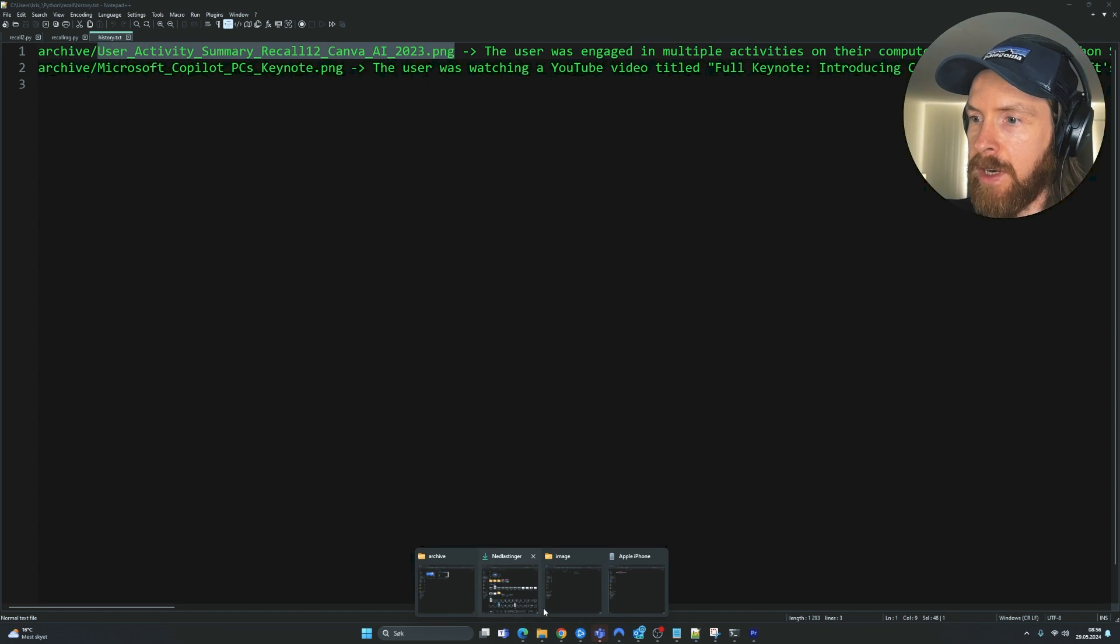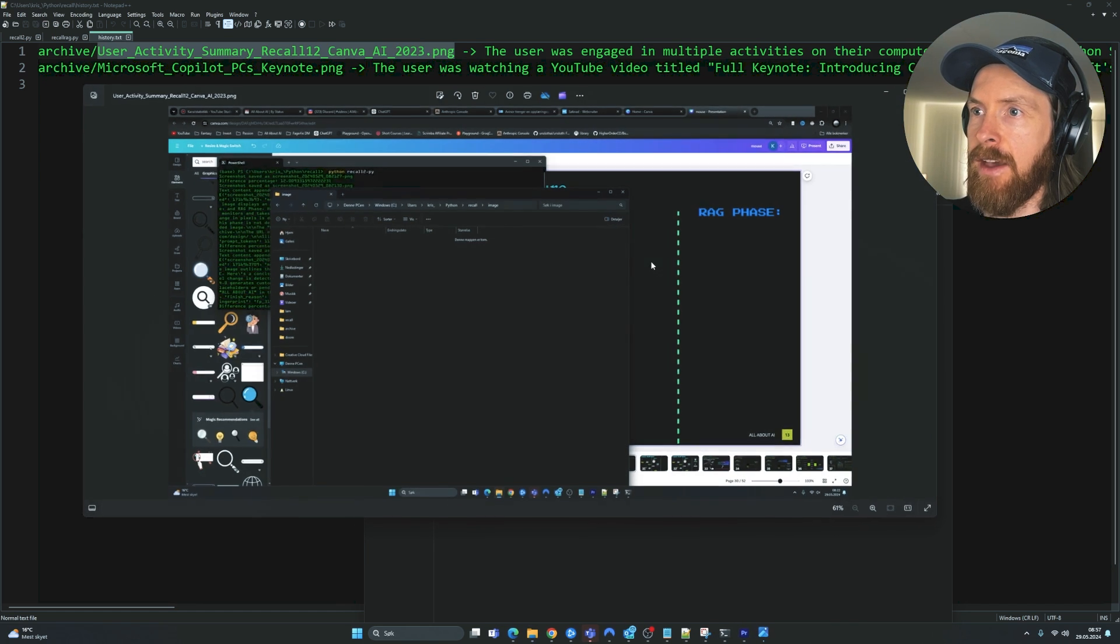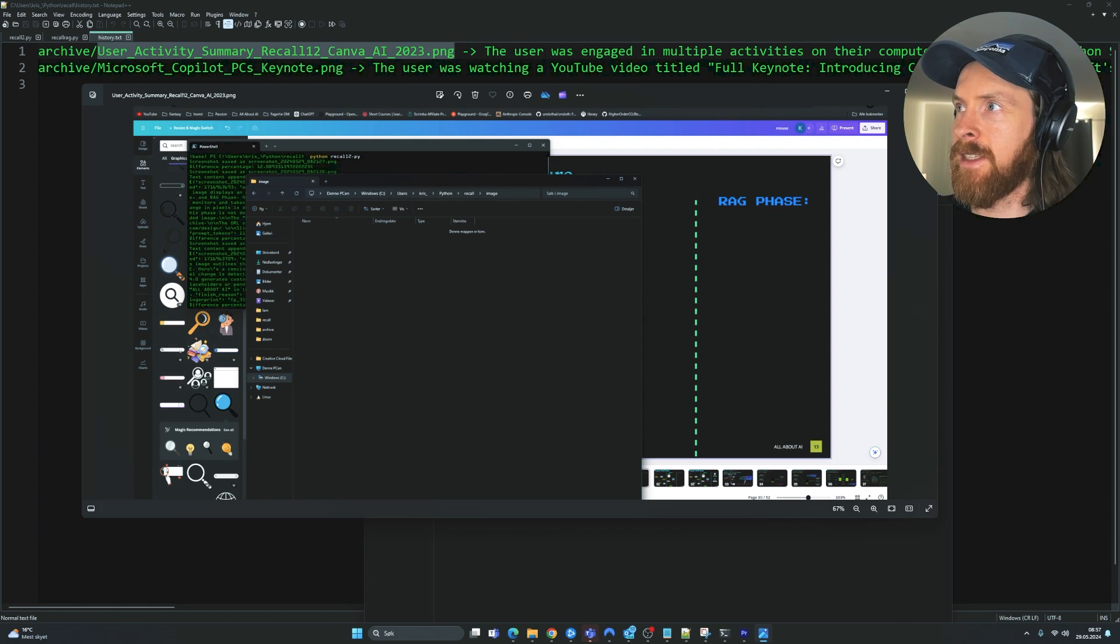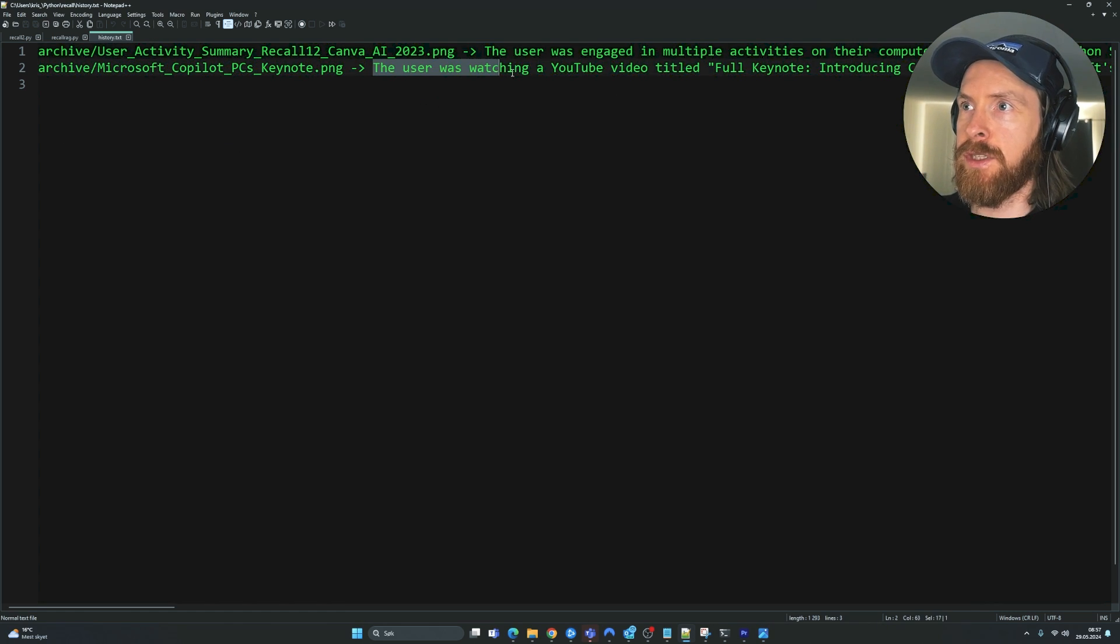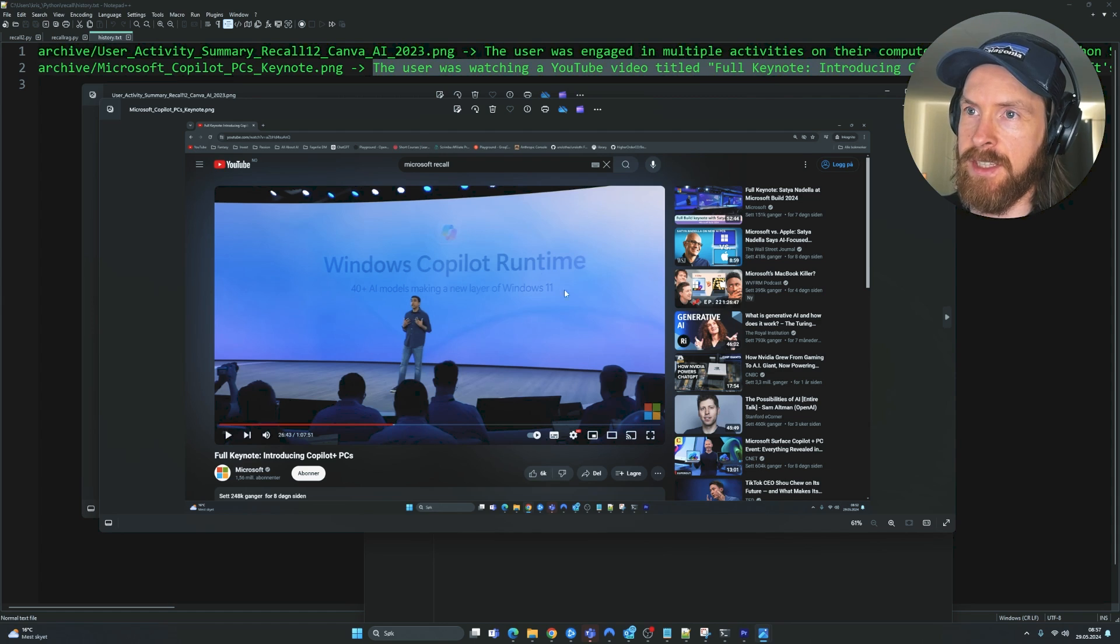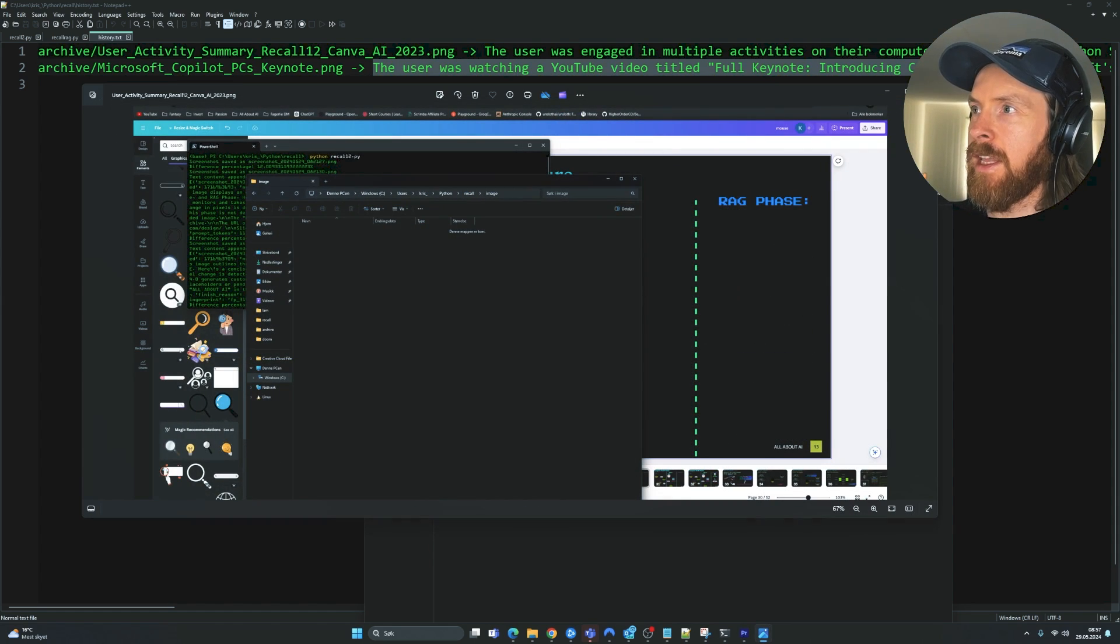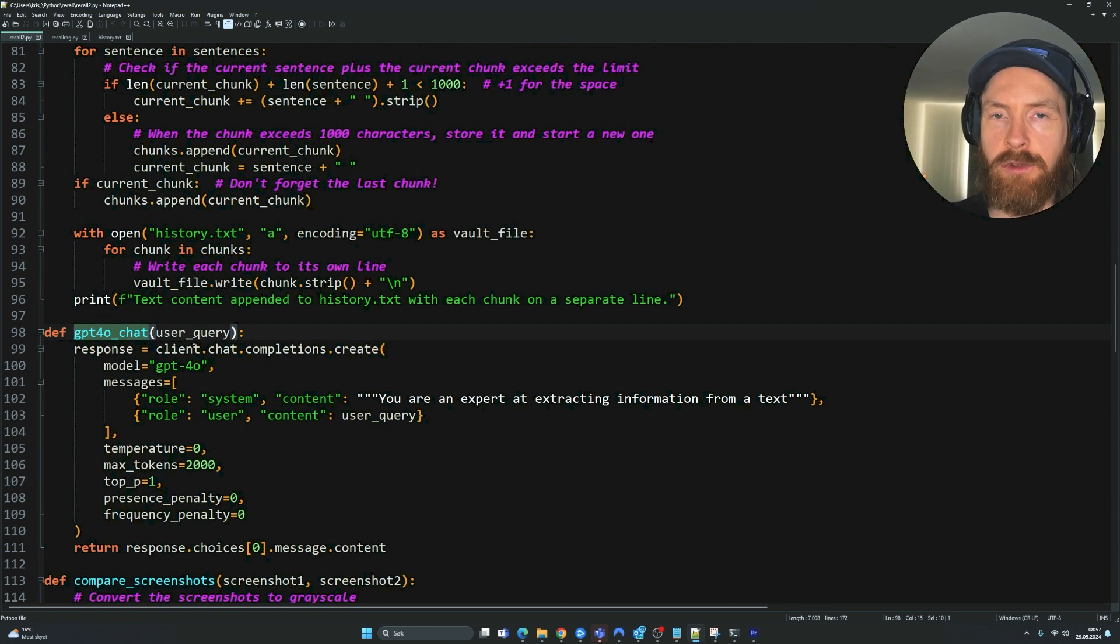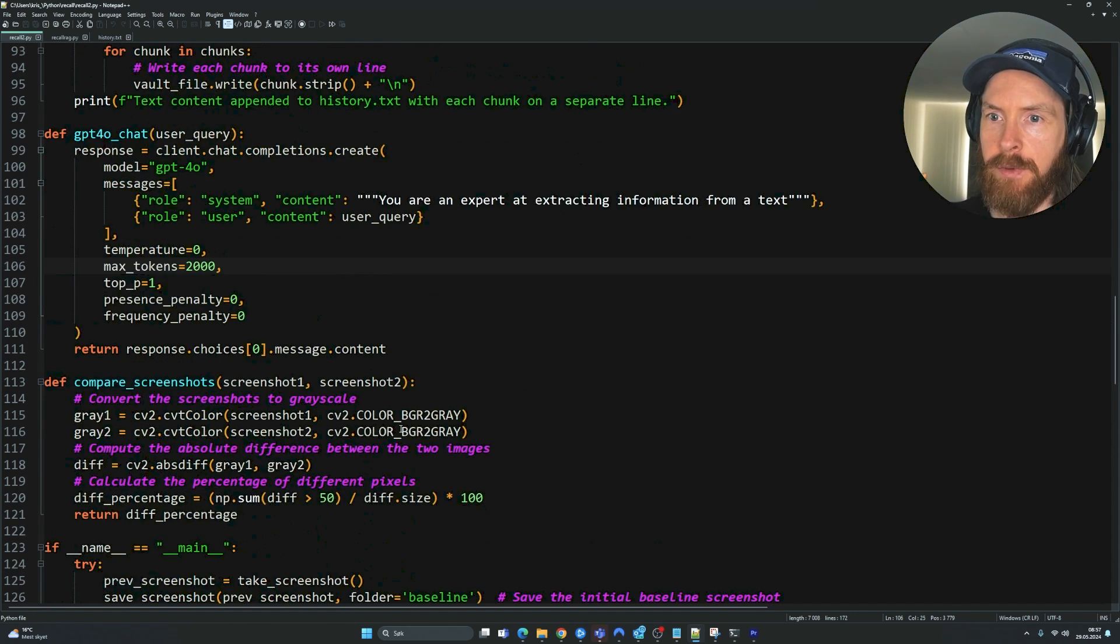You can see reviewing a directory, and we have a directory path, working on a Canva project. So we got a lot of information from this. And we can also look up this image here. If we go to my folder now, you can see I have the archive, user activity, recall 12, Canva AI. So here you can see everything that happened in that image. So this is associated with this action. And we have another image here. The user was watching a YouTube video called Introducing Copilot's PC by Microsoft. And this is our other screenshot. So you can see it here. I think it's working pretty good. And that is how we set this up.